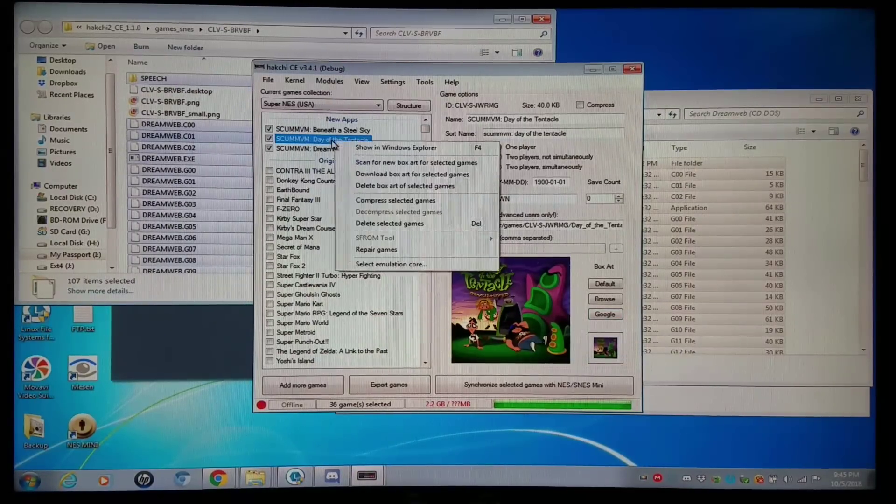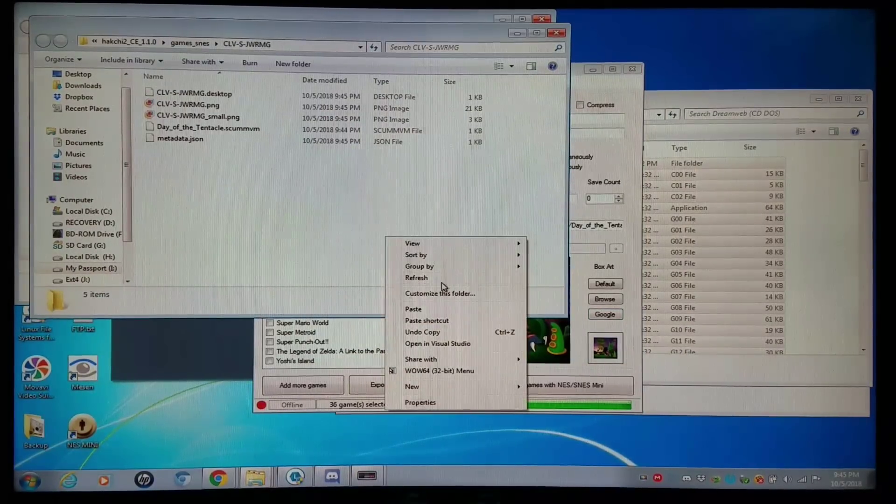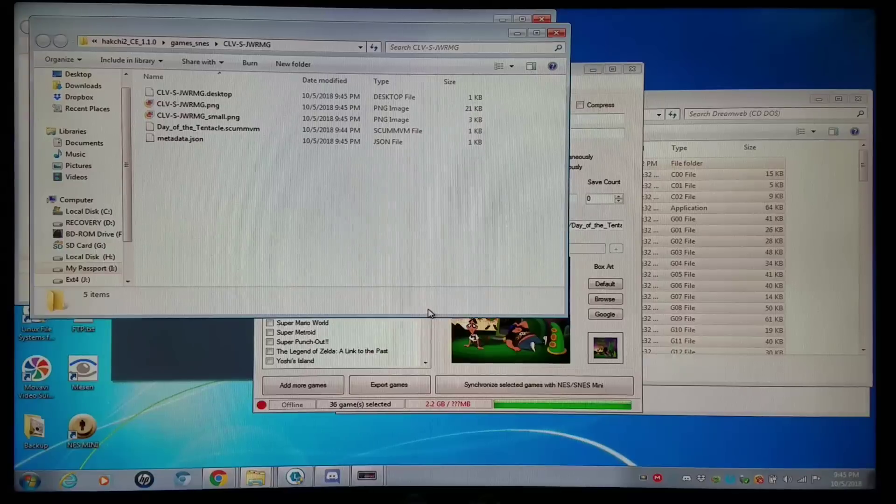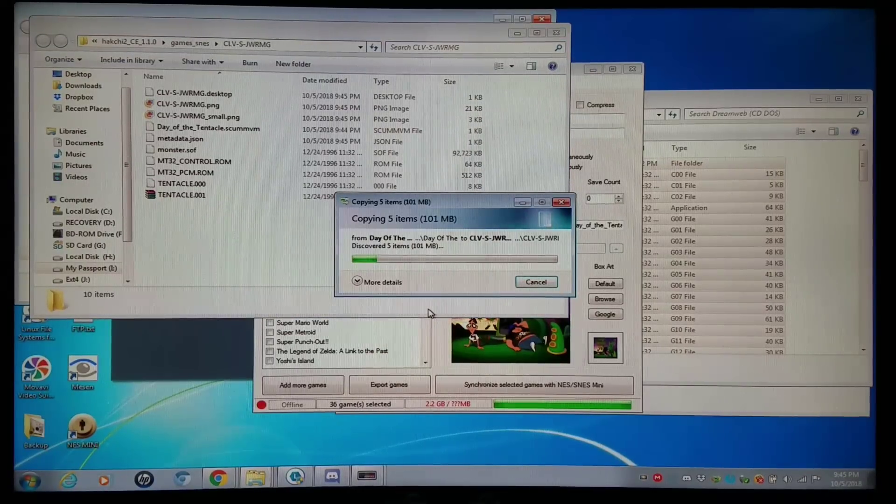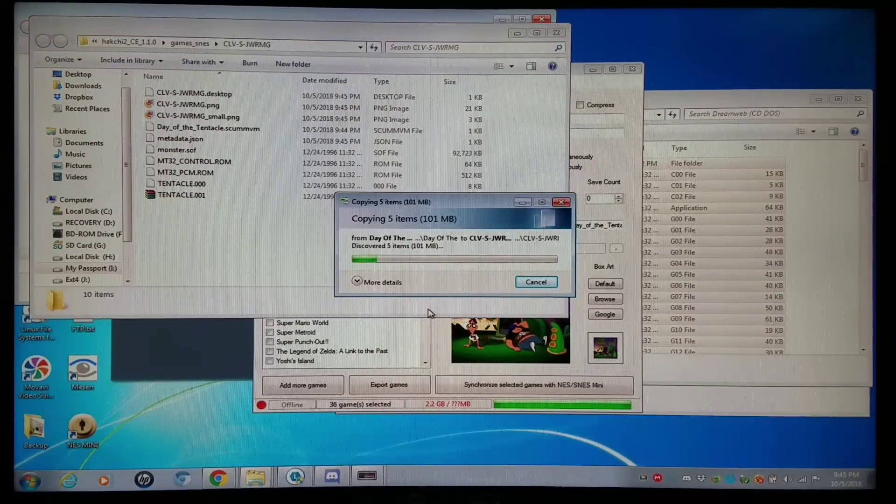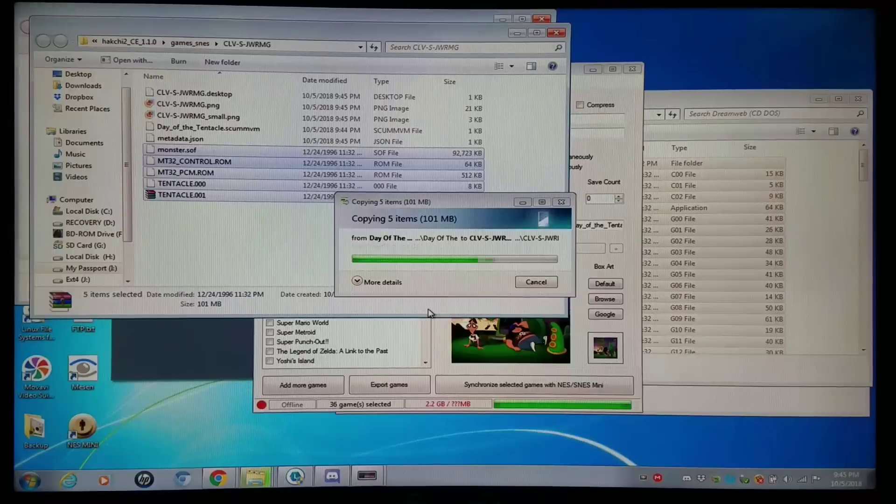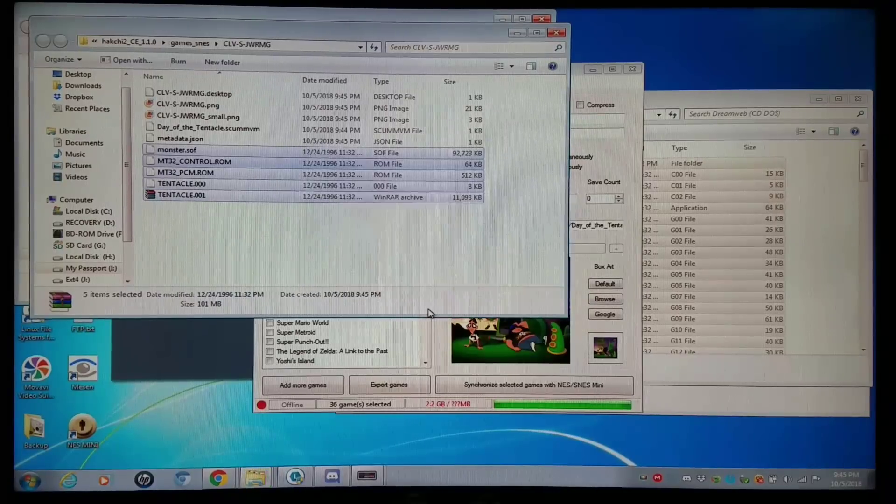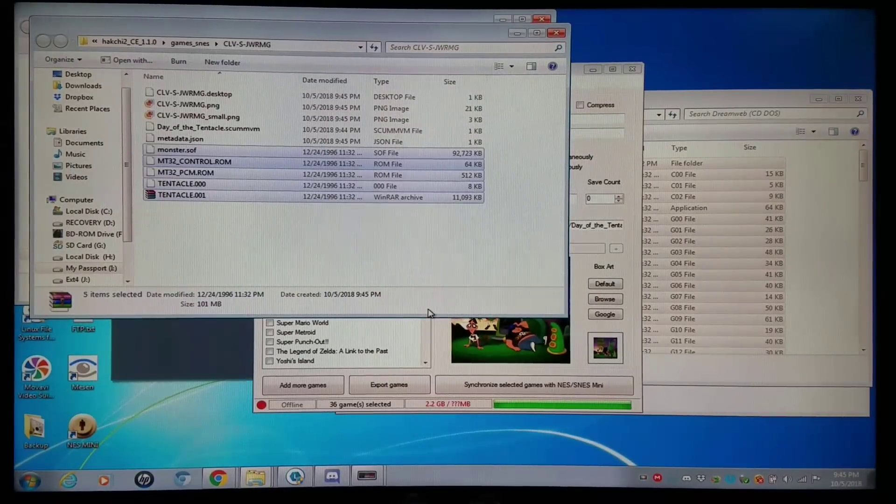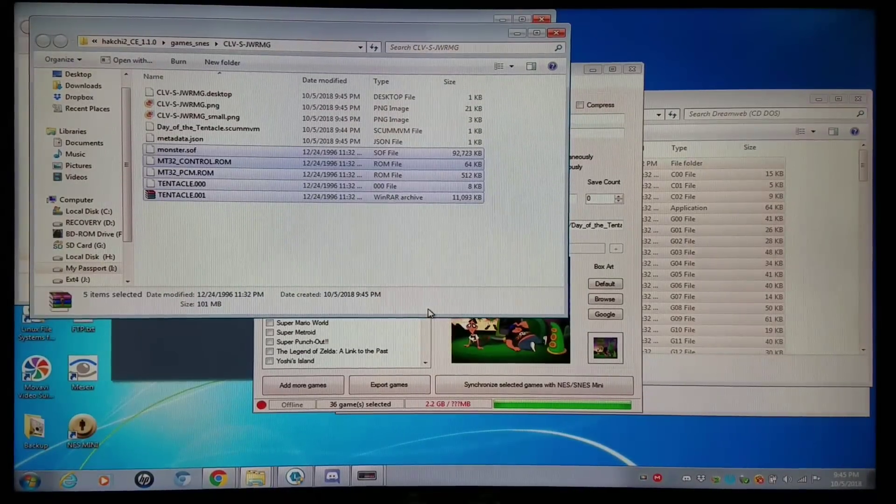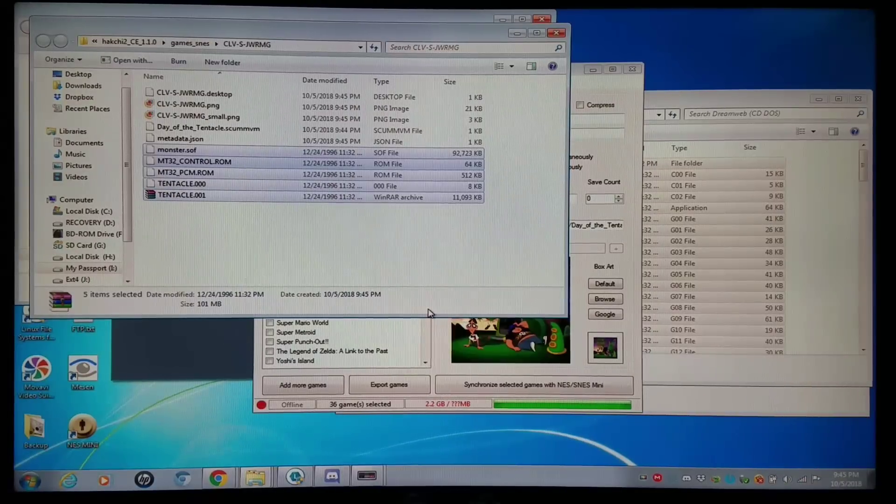I'm going to browse to that folder. Copy and paste. So pretty standard. You add games for this just like with DOS games. Just make sure the compress option is not enabled and you're good to go.